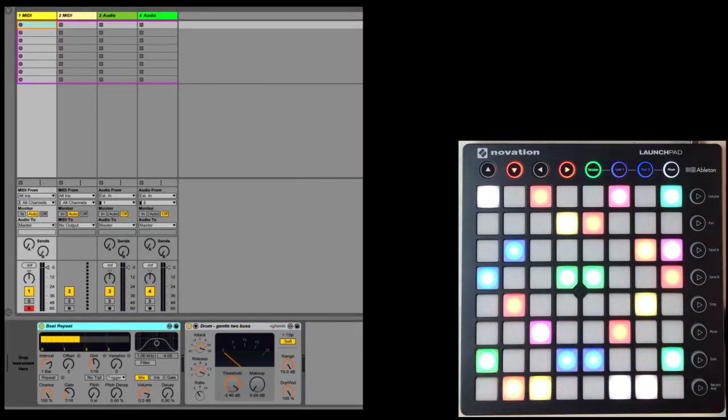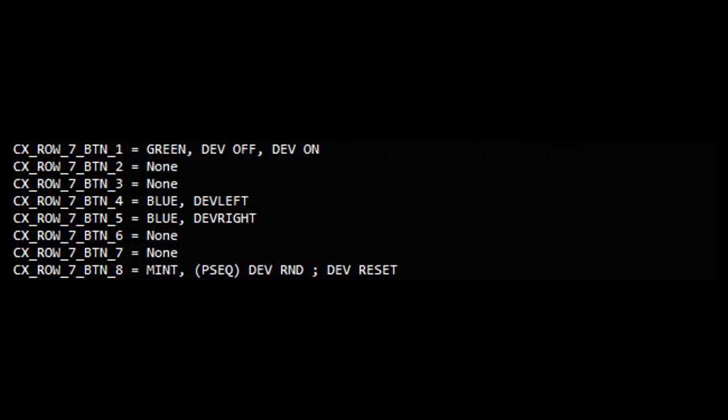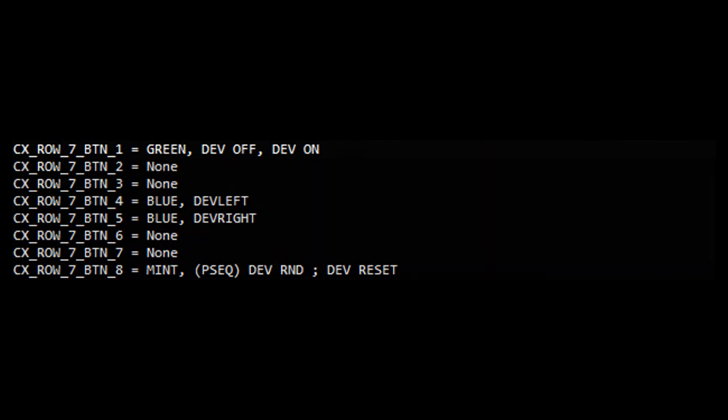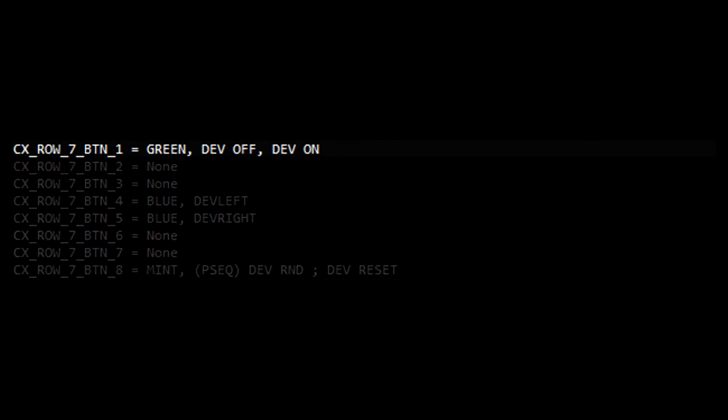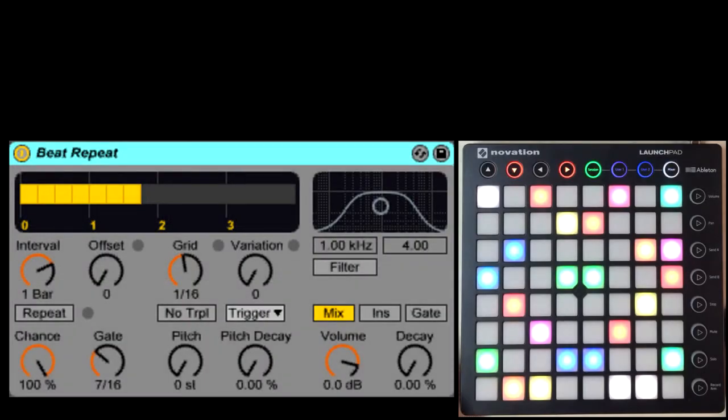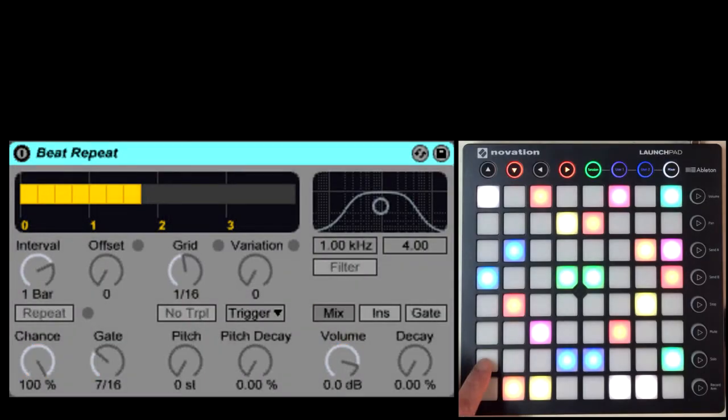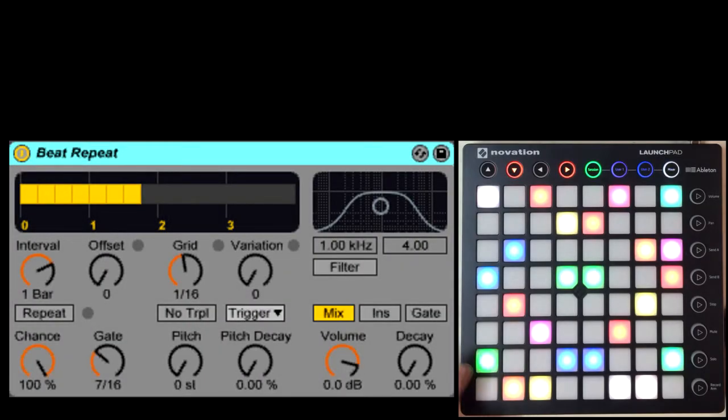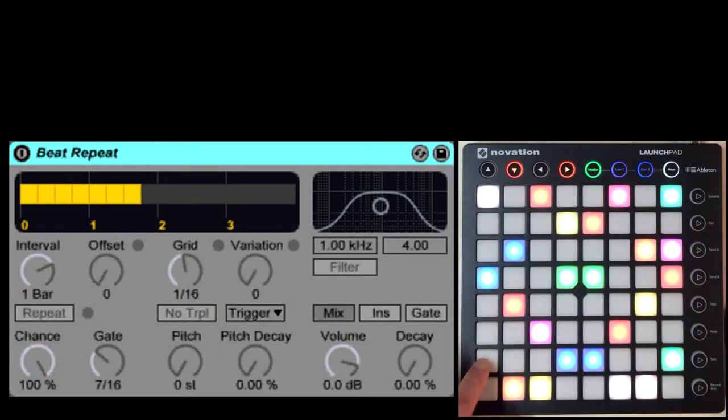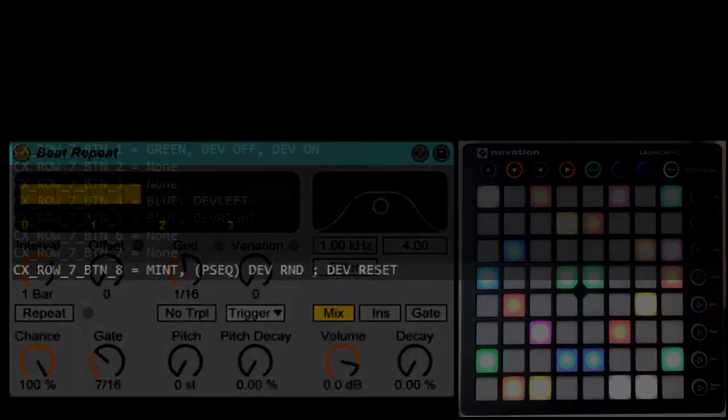On the seventh row, I've got some specialized settings. The first button is an example of using an off-action list. Each button can trigger two action lists: one when the button is pressed, called the on-action list, and another when the button is released, called the off-action list. So in this case, when I press the button it's going to trigger device off, and when I release it it's going to trigger device on. So it's essentially a momentary on-off switch.